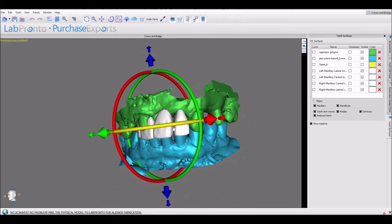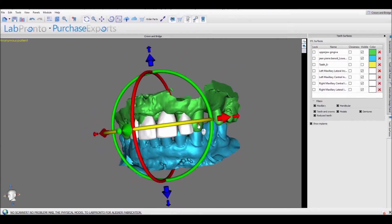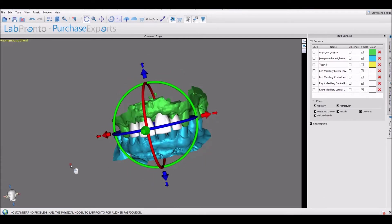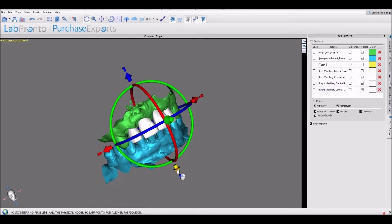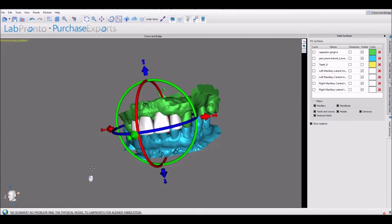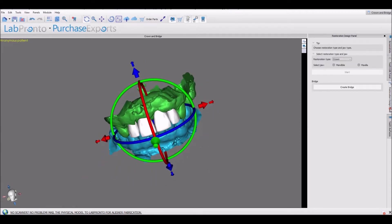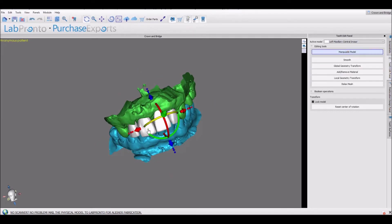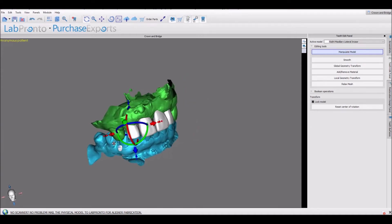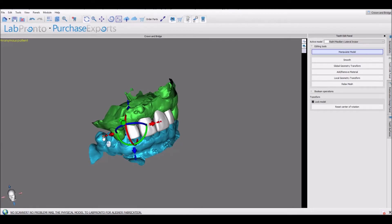I can now use the editing tools and the rotation tools to fine-tune the placement of the teeth. Once I have the overall placement set, I could go to the teeth edit panel, click 'manipulate model', and position any of the individual teeth. Or we could resize them using the nodes — the dots attached to the widget — that will stretch the teeth in any direction.